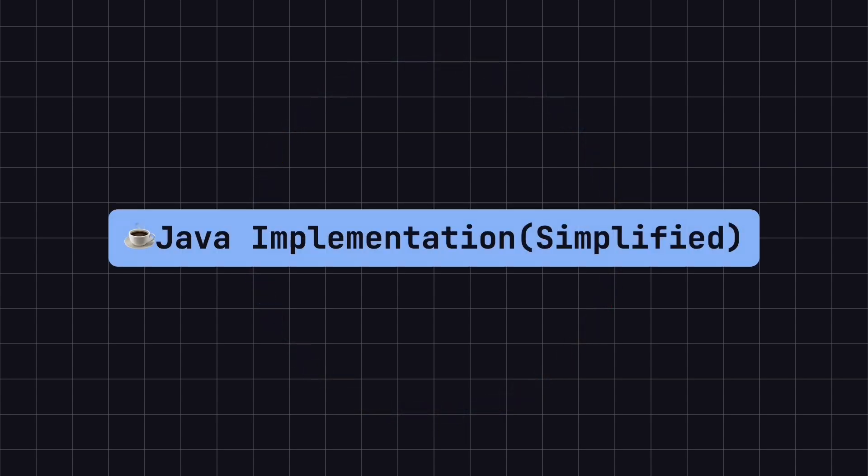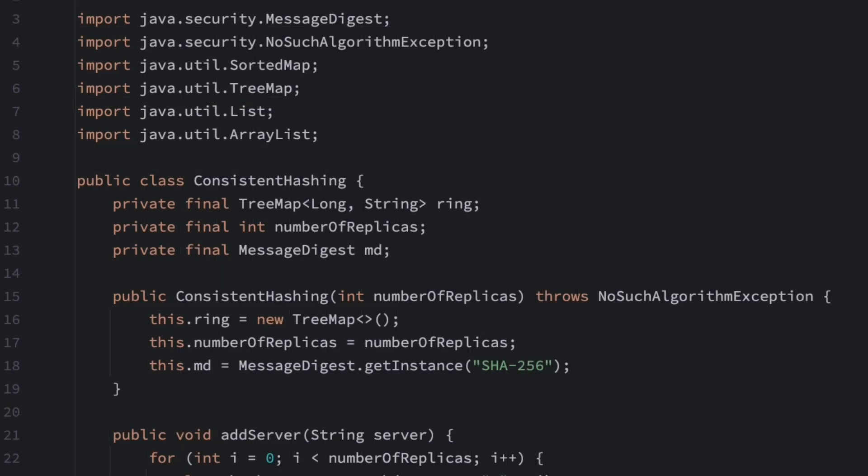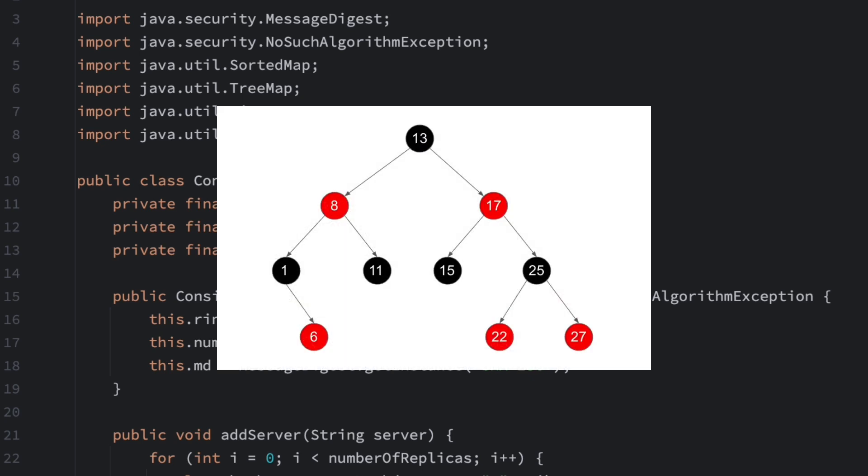To better understand the consistent hashing algorithm, let's look at a simplified Java implementation. In this example, we use TreeMap to represent the hash ring. TreeMap is not just a map for storing key-value pairs, it also sorts the keys, which helps us find the closest node on the hash ring to our target.